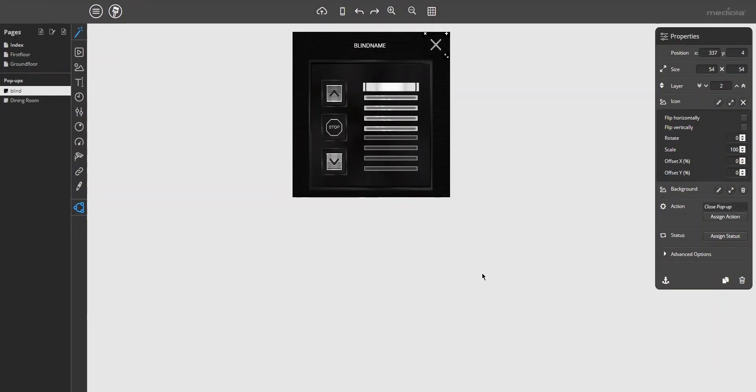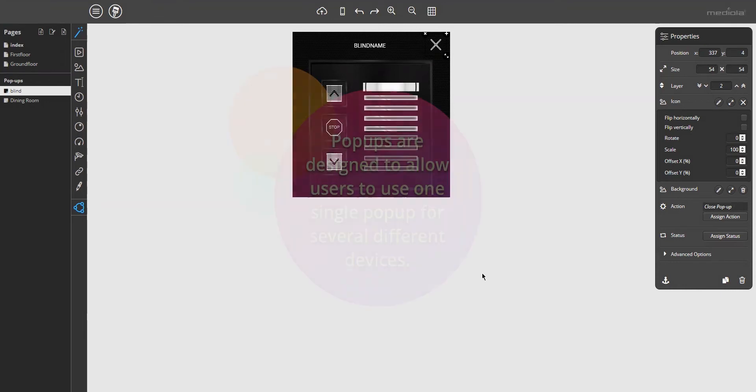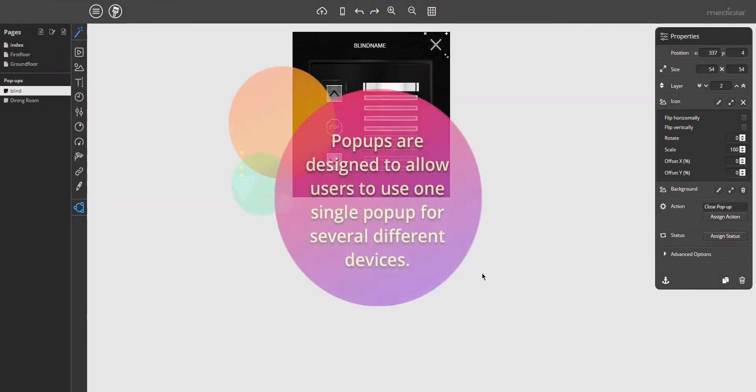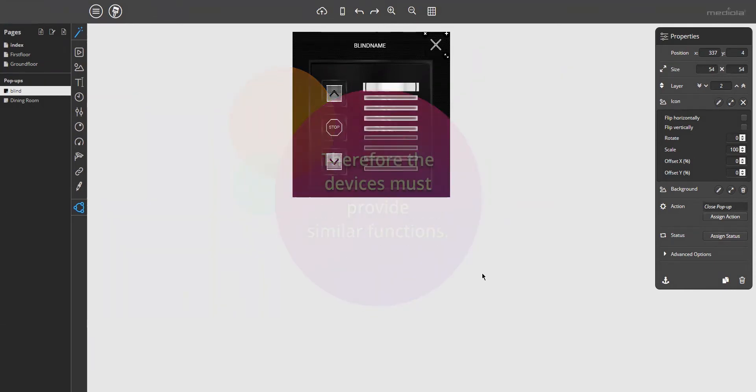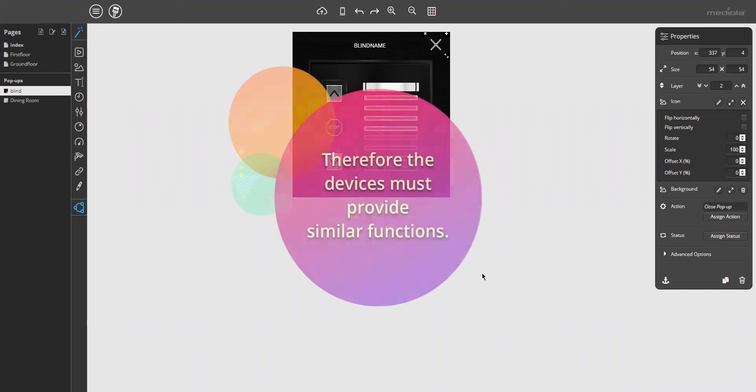So much for the things that are nothing new. At this point, it's time to explain what makes pop-ups special. Pop-ups are designed to allow users to use one single pop-up for several different devices. Therefore, the devices must provide similar functions.